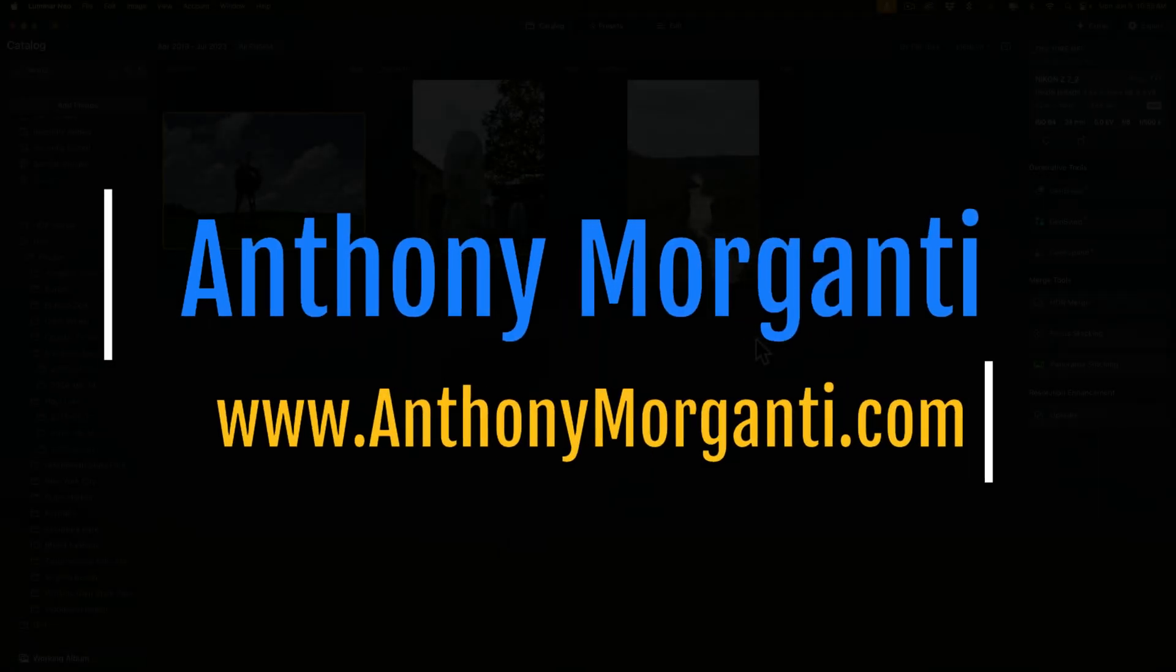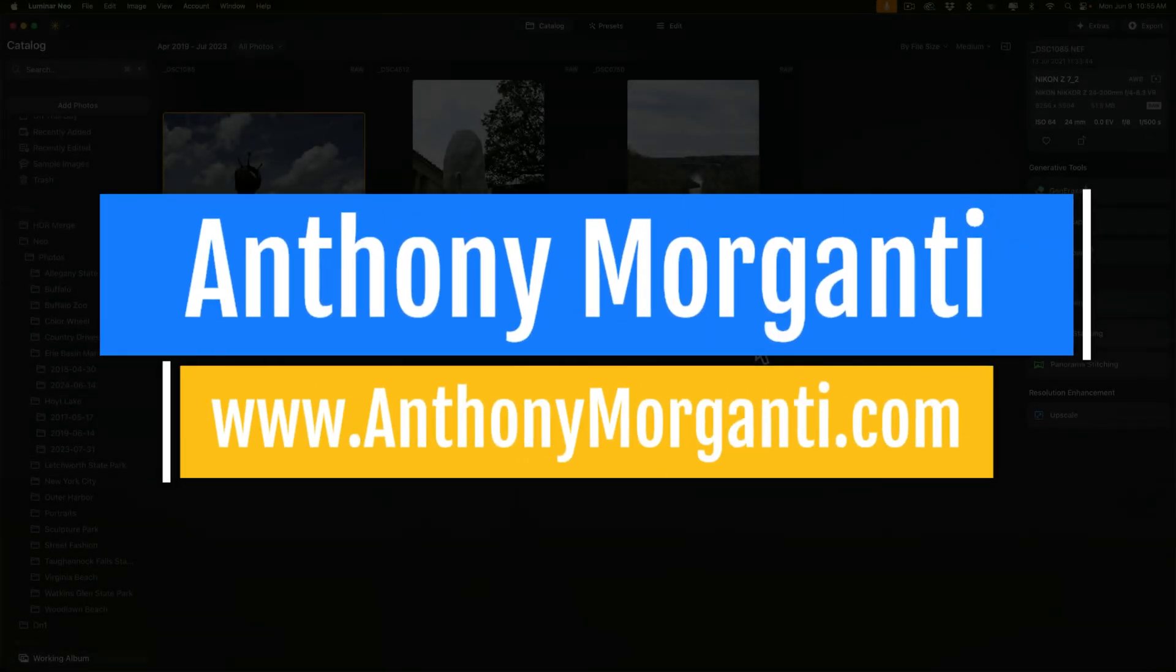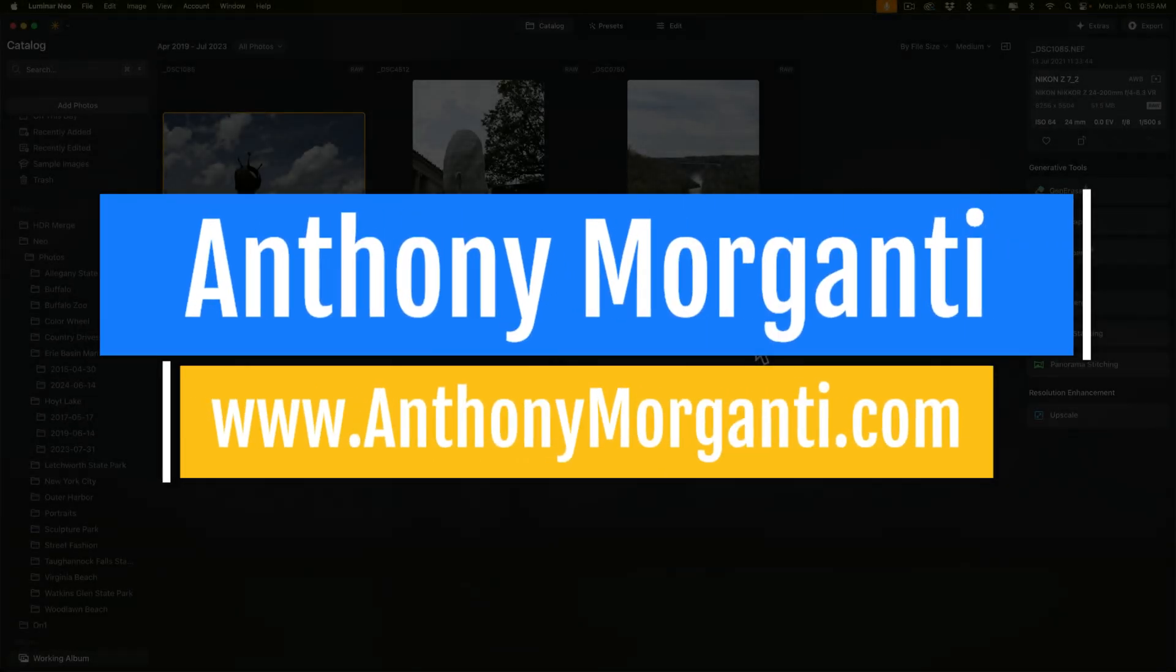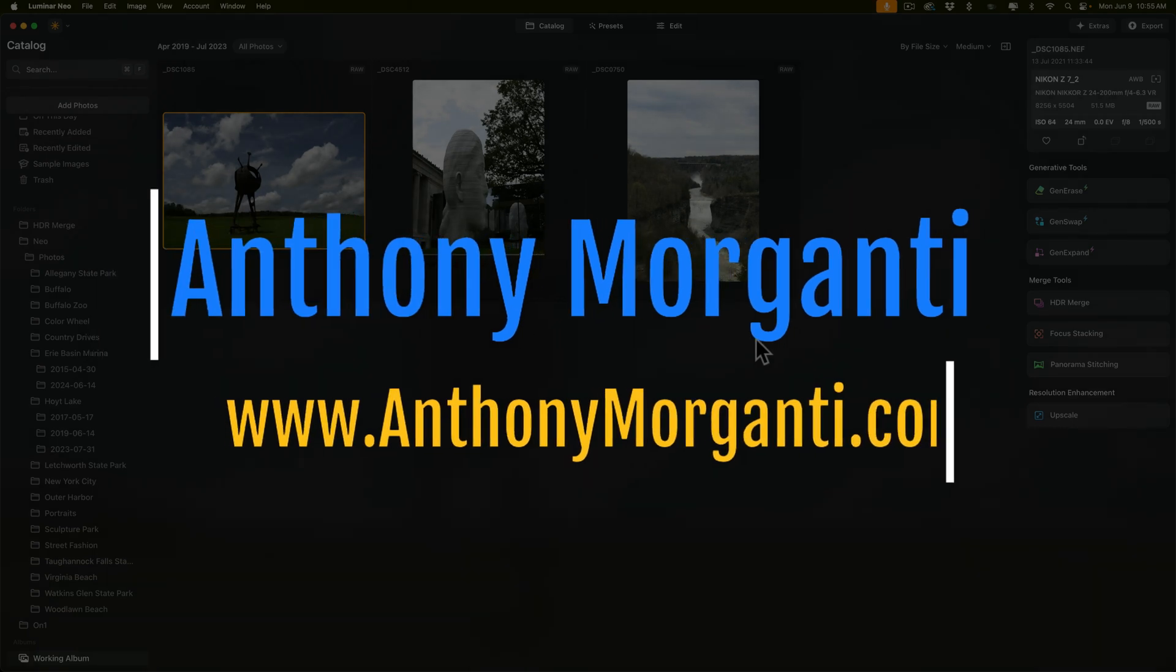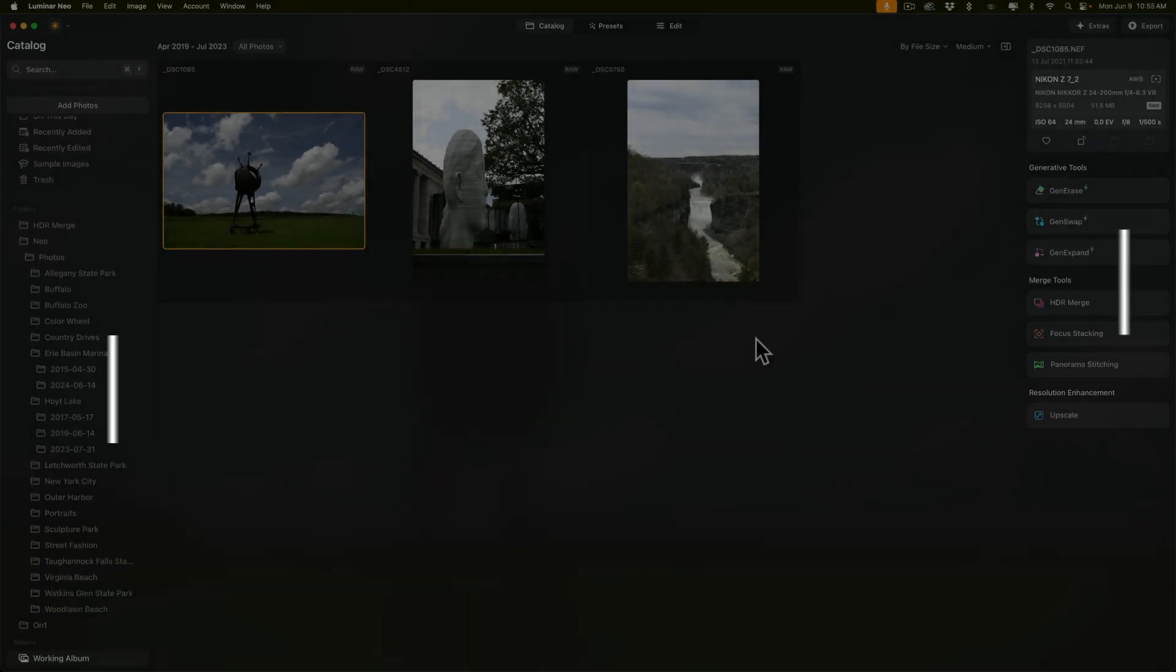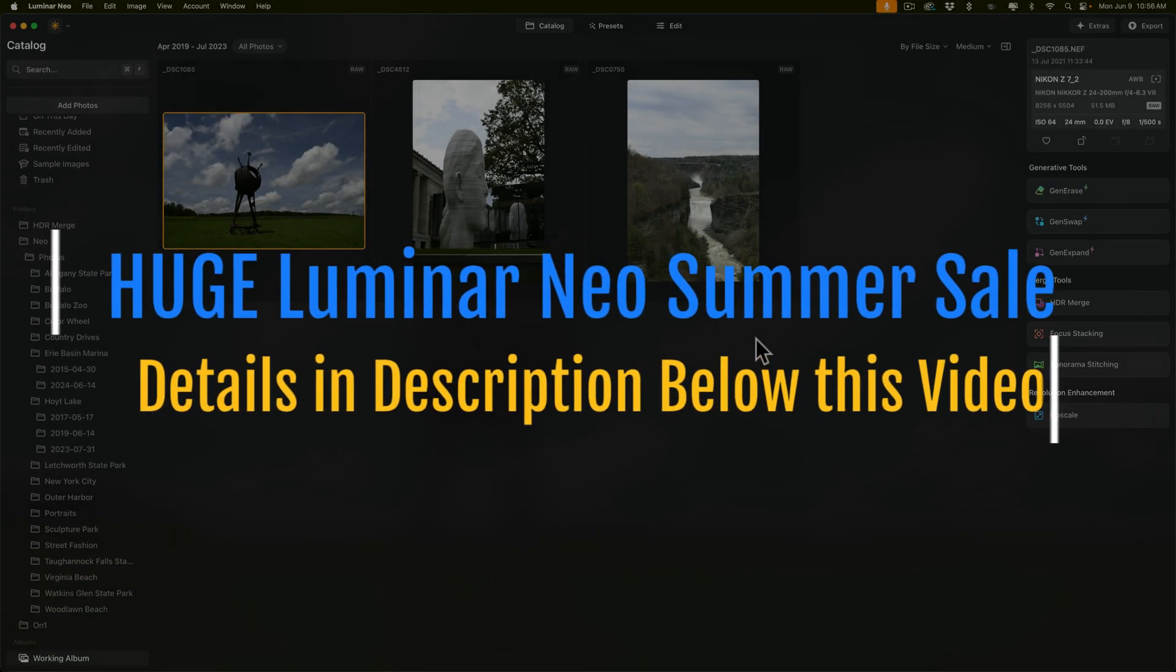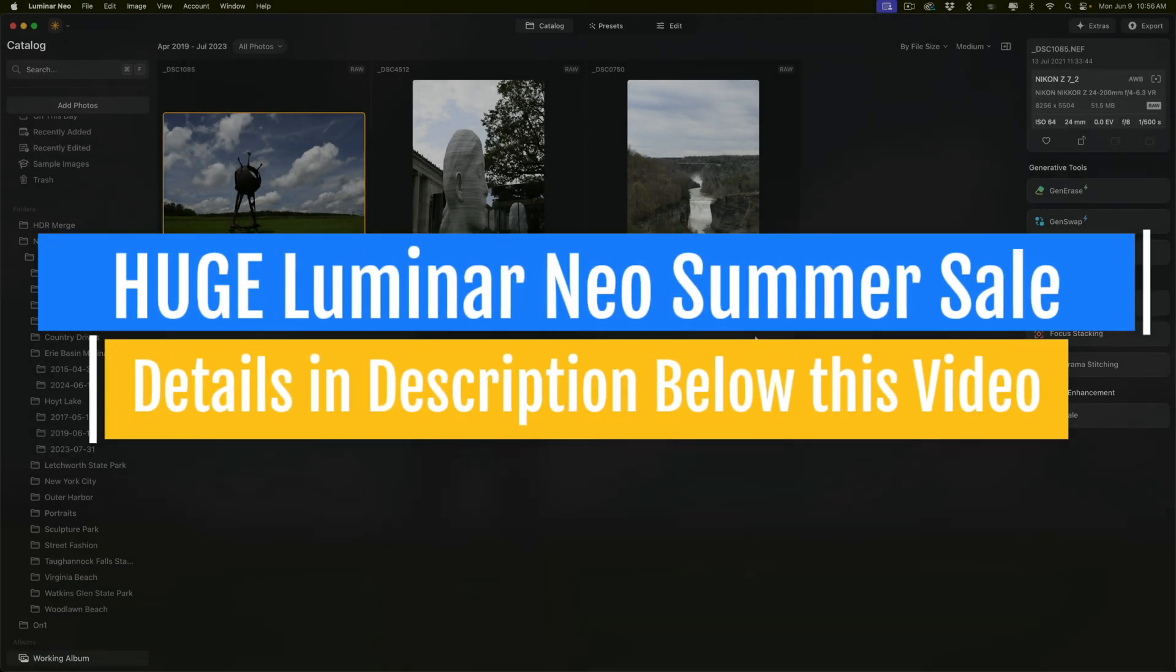Hi everyone, Anthony Morganti here. In today's video, I'm going to show you a trick that you could do in Luminar Neo that will maximize the exposure latitude of a scene that has a lot of dynamic range.